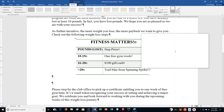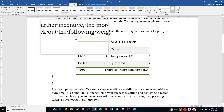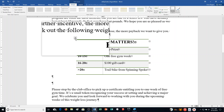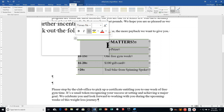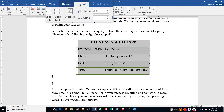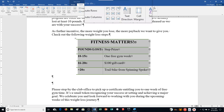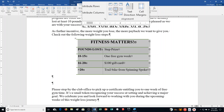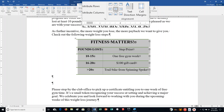Step H: Click the table move handle — if it doesn't show up, click on the table first. Then click the Table Tools Layout tab and click Align Center in the alignment group, which makes it look nicer.